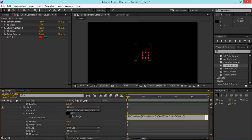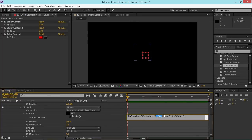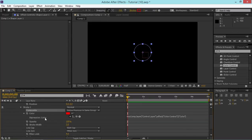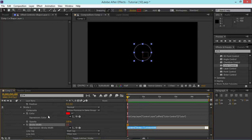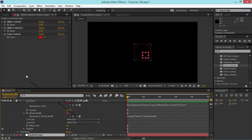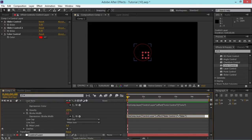Let's take a look at this expression. It says: thisComp.layer('control layer').effect('Color Control')('Color'). This basically takes the Color Control effect on our control layer and uses that color to change the color of our stroke. Then I'll alt-click on Stroke Width and link it up with our slider control, which takes the value of the slider and replaces the default stroke width value.